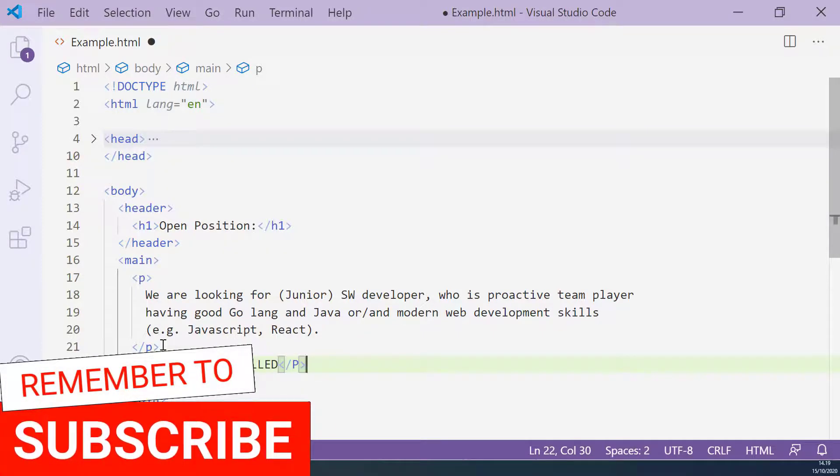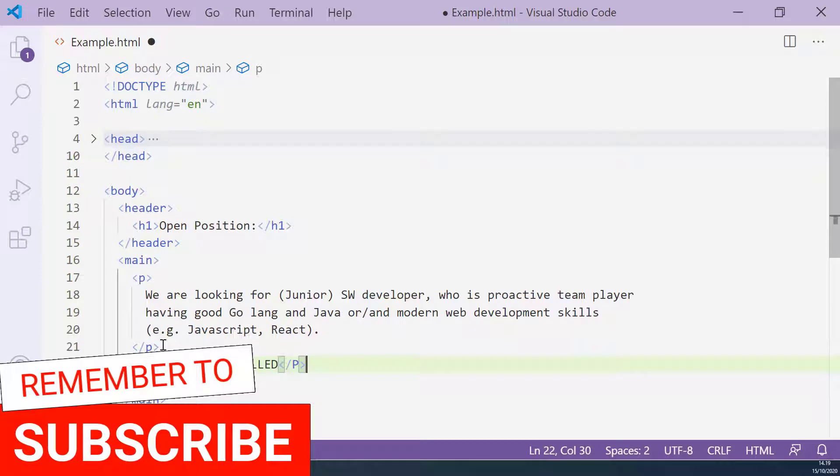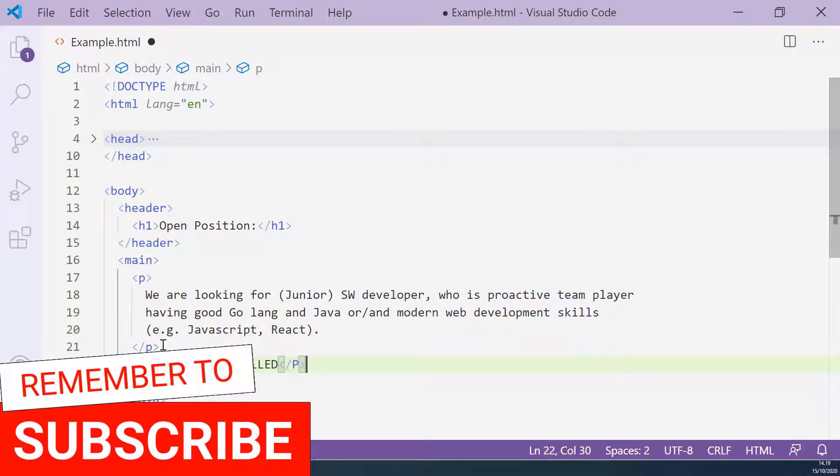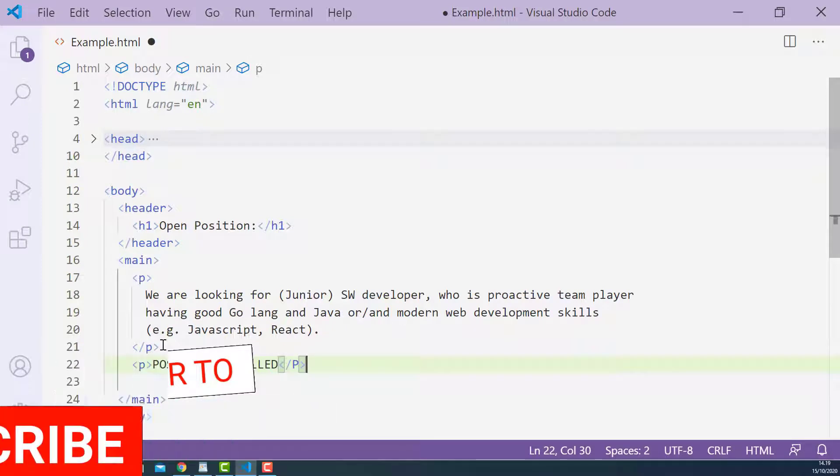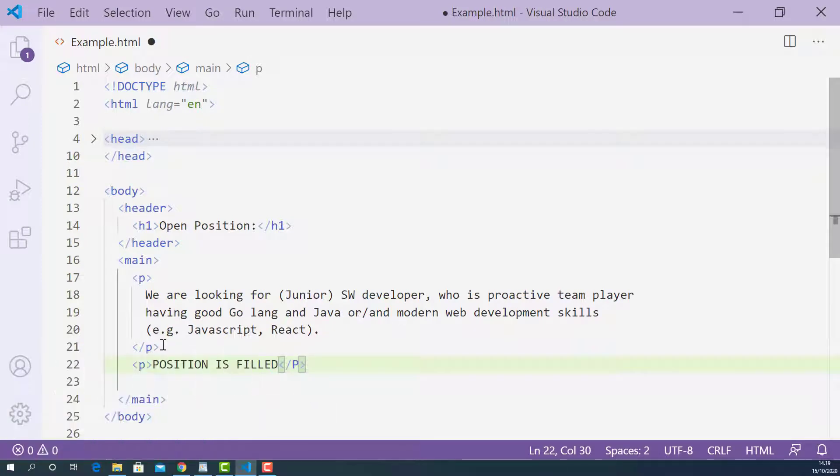But actually, I can do more with HTML s tag. I can just line through all the job advertisements using s tag. And it gives more clear instructions to the user that this open position is no longer available. So let's do this.